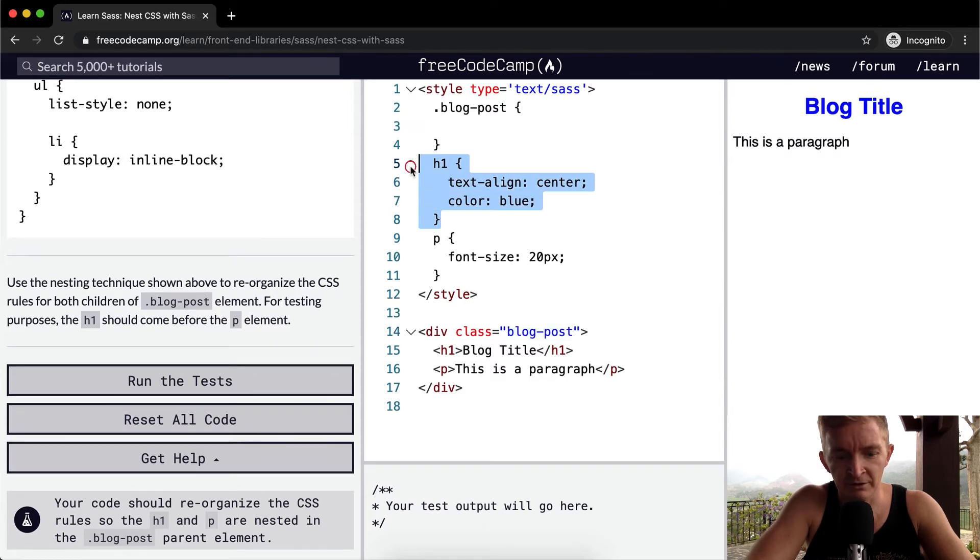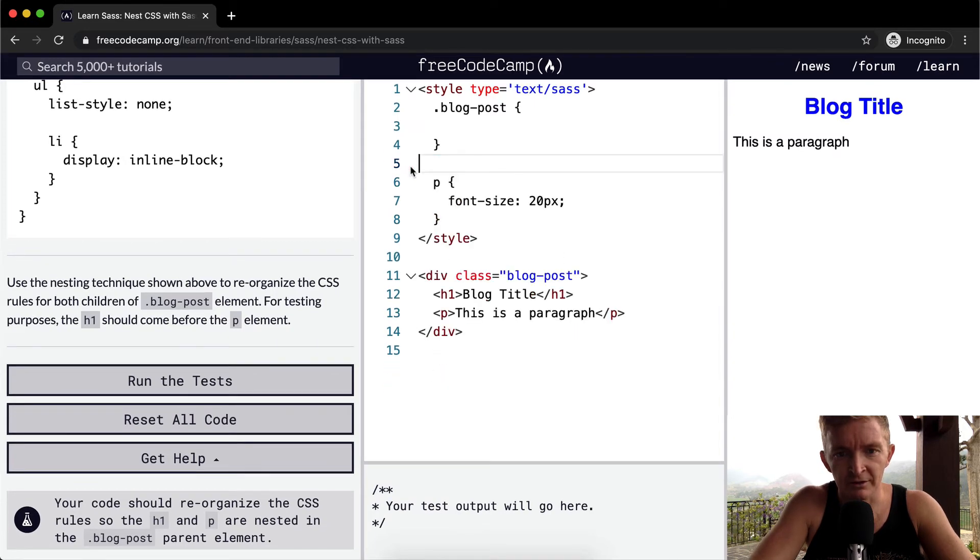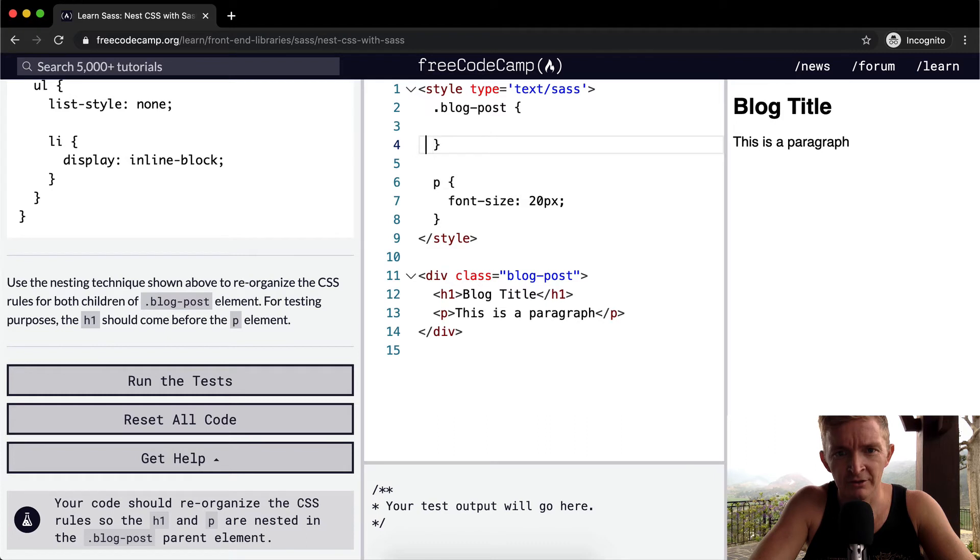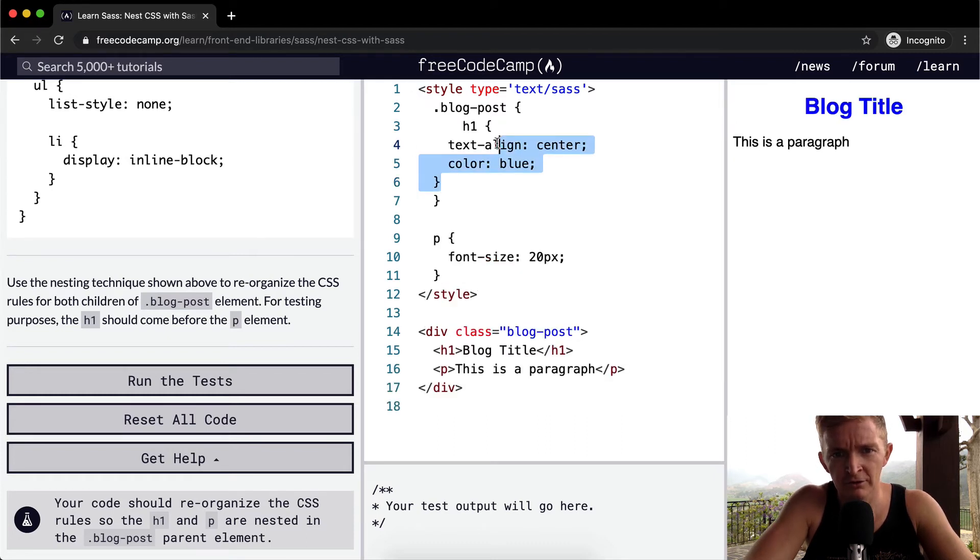And I think they basically just want us to go like this. I don't think this is a great example though... this doesn't show the nesting.